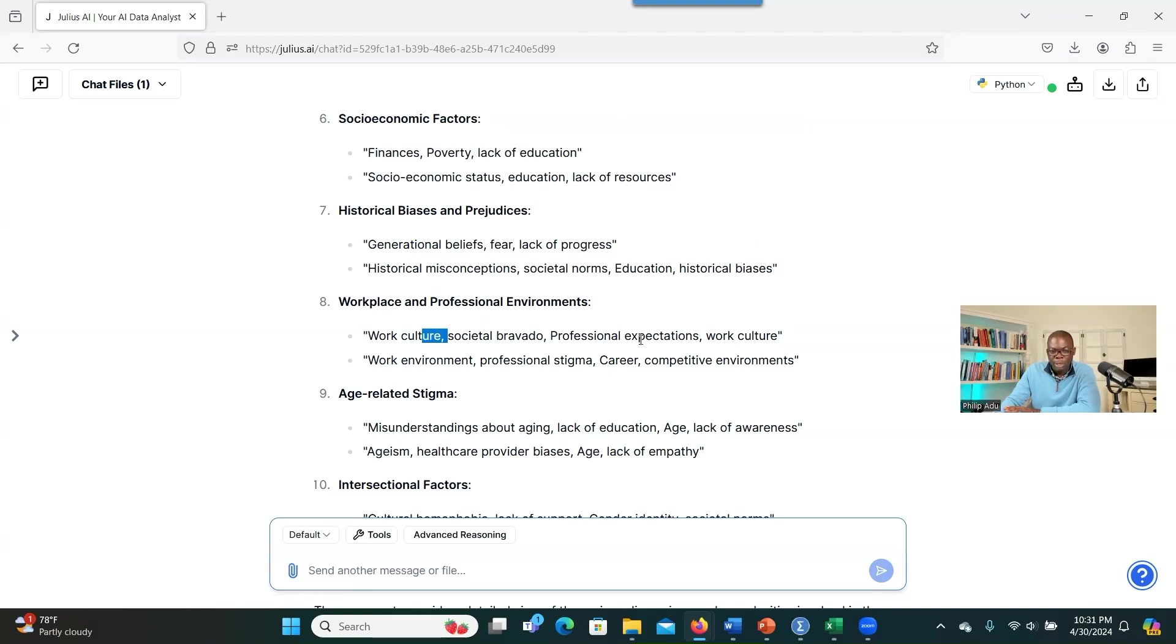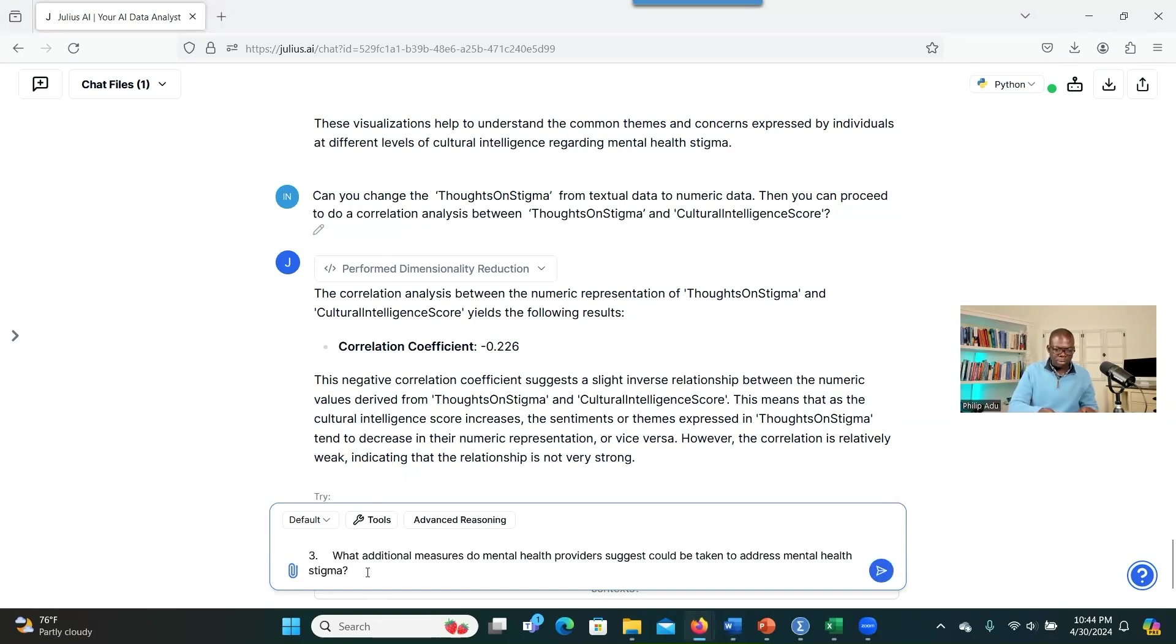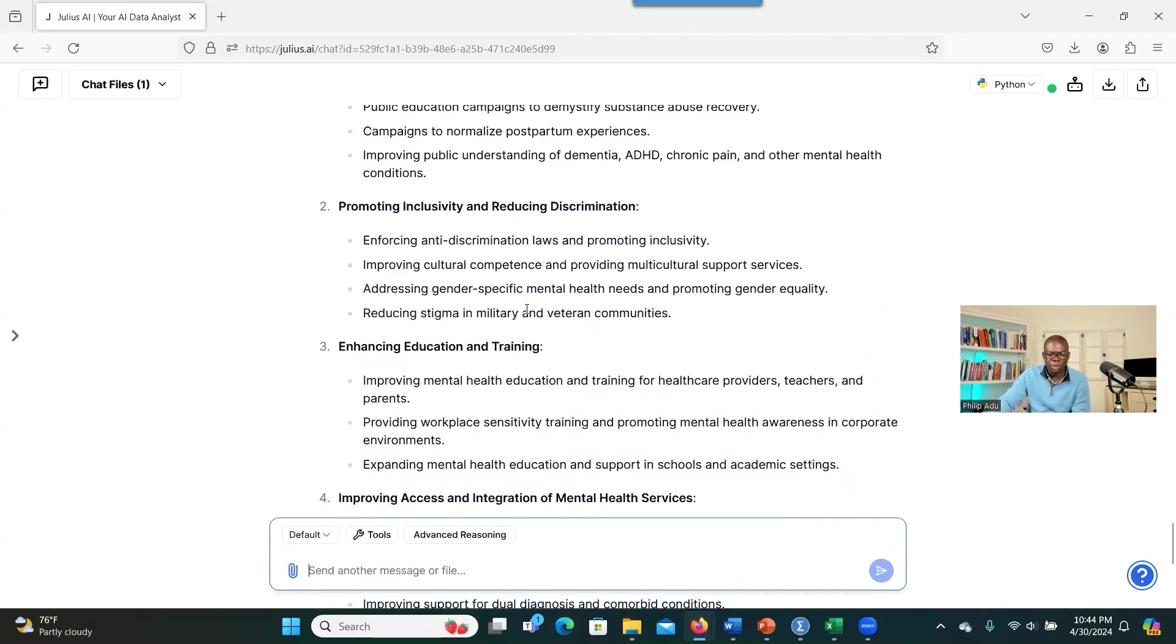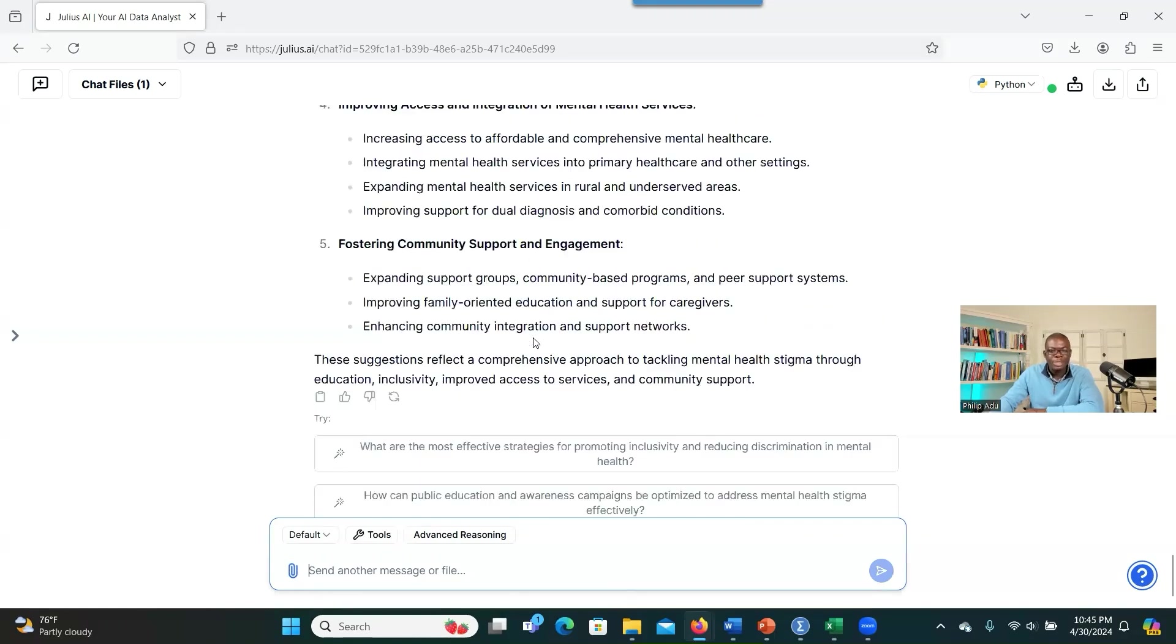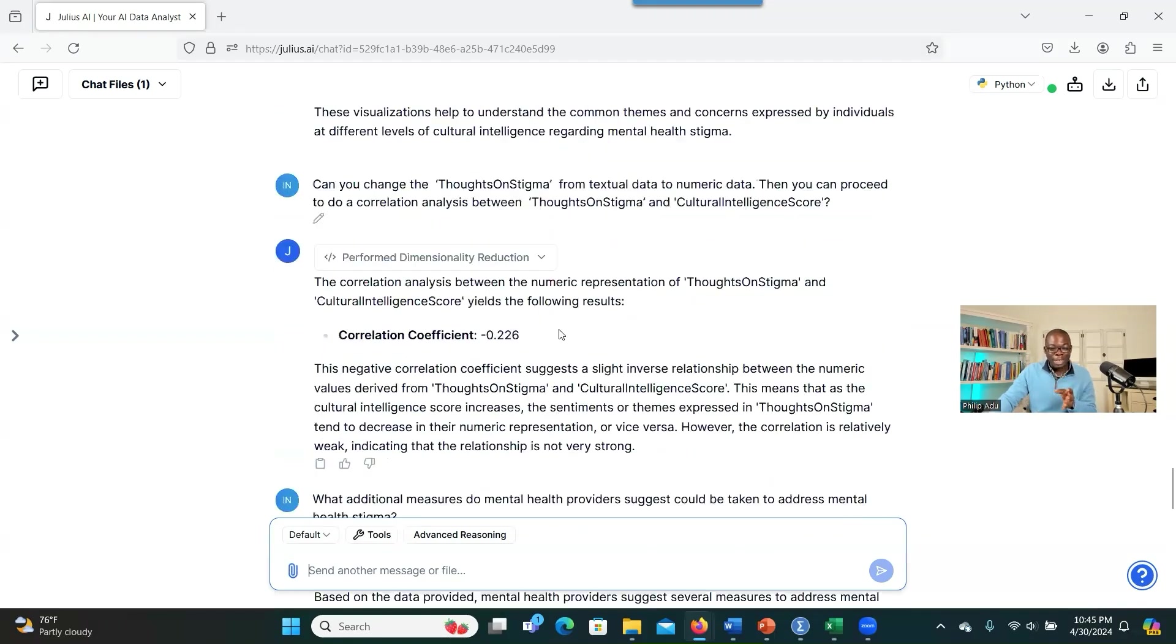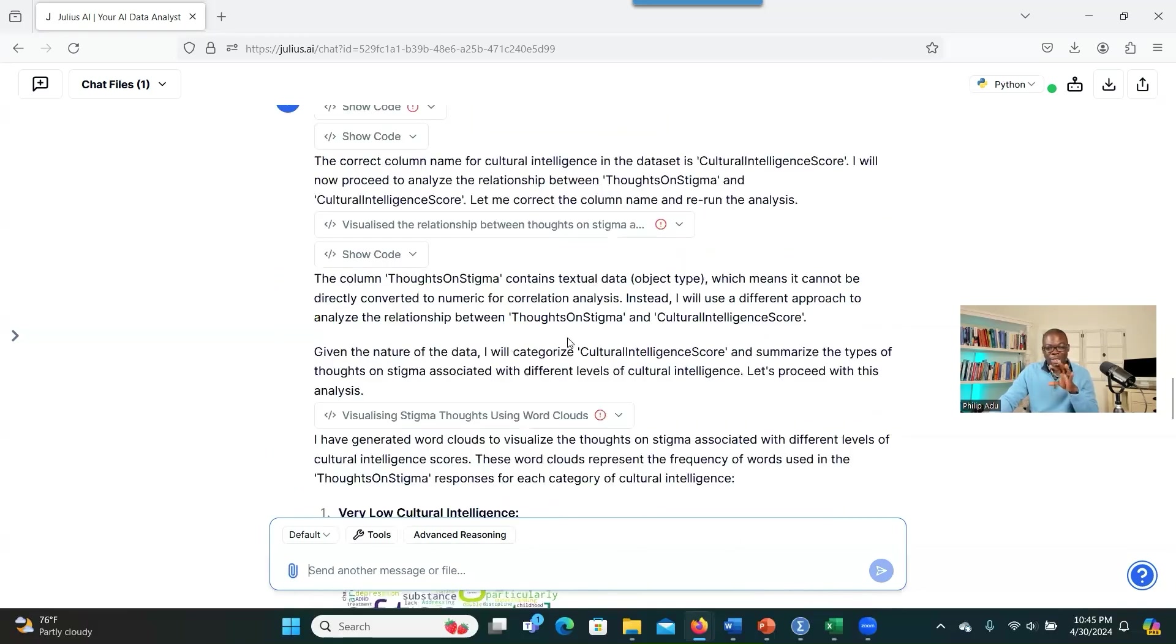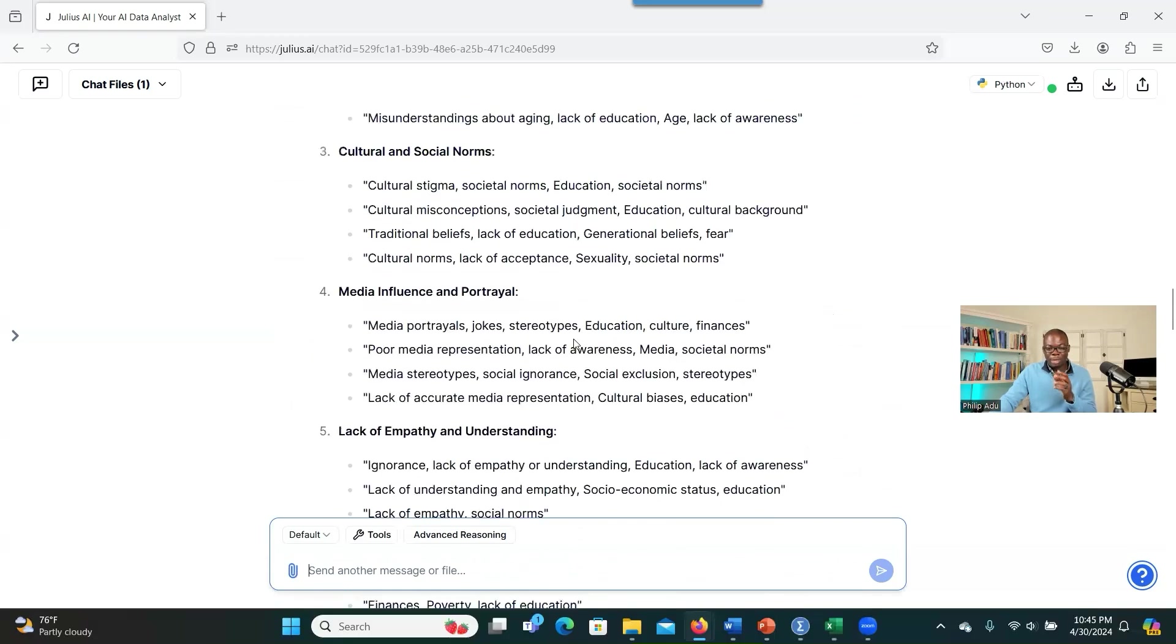You don't want to over-depend on the results without making some kind of checking and auditing to make sure that the information is correct. Let me ask the last question, qualitative question, and see what we're going to get. So I said, what additional measures do mental health providers suggest could be taken to address mental health stigma? As you can see here, it has provided all the themes that are addressing the question that I asked. And you can also ask further questions about specific evidence from the data in support of the themes. You can do that. So as you can see here, it can analyze both qualitative and quantitative data. What I always advise is that have your data in Excel spreadsheet or CSV so that the system can easily analyze your information.